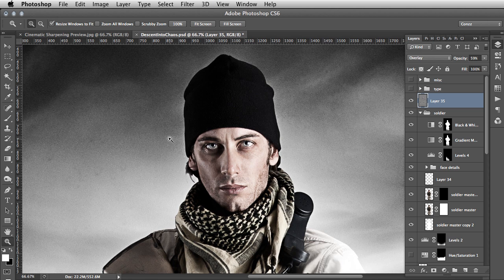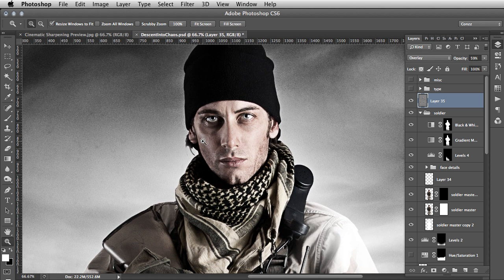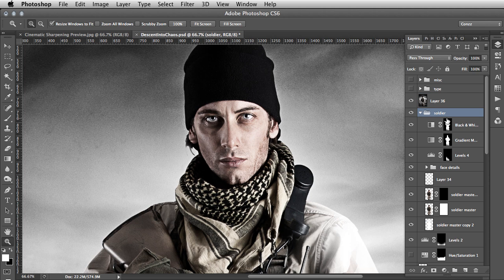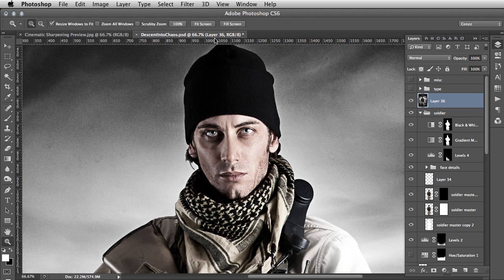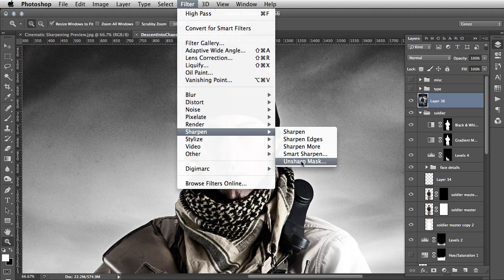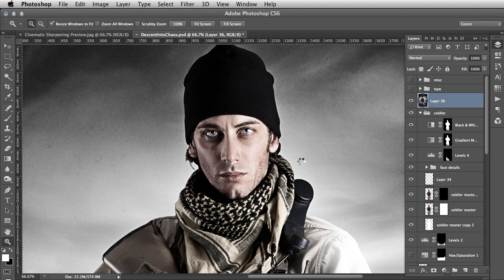Once you have that done, the second step is to create another merged layer with Command+Alt+Shift+E, then delete the one below — we don't need that anymore, it's done its work. With this top layer, go to Filter > Sharpen > Unsharp Mask.